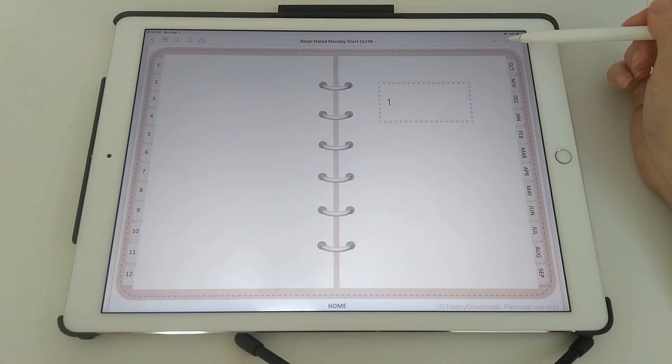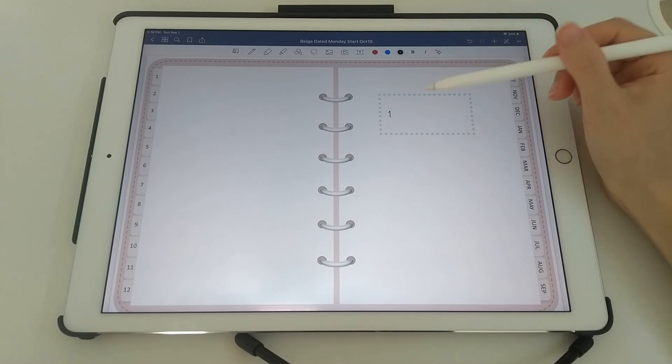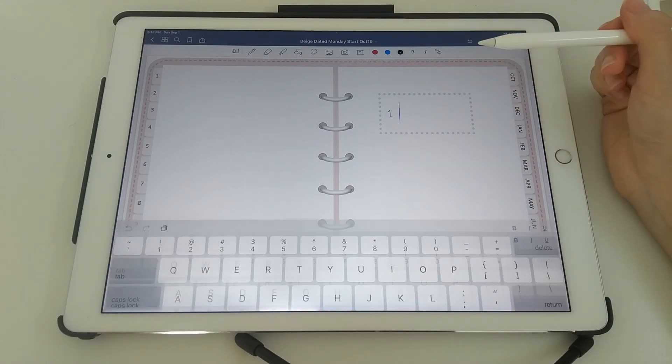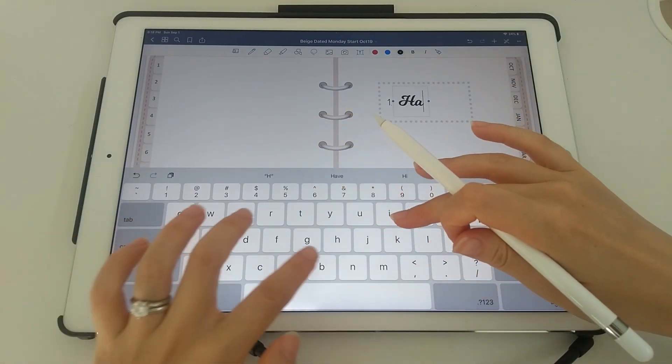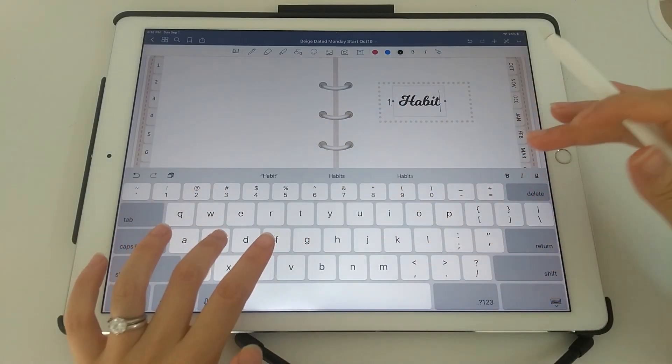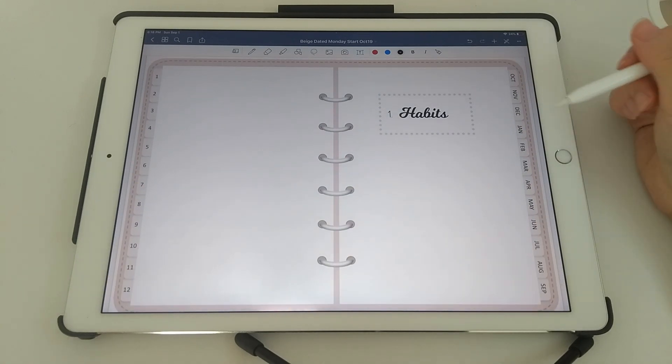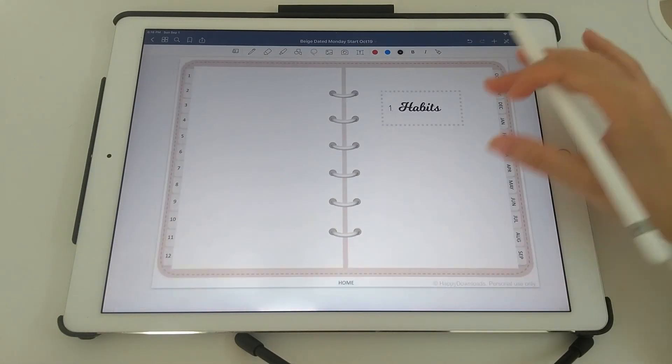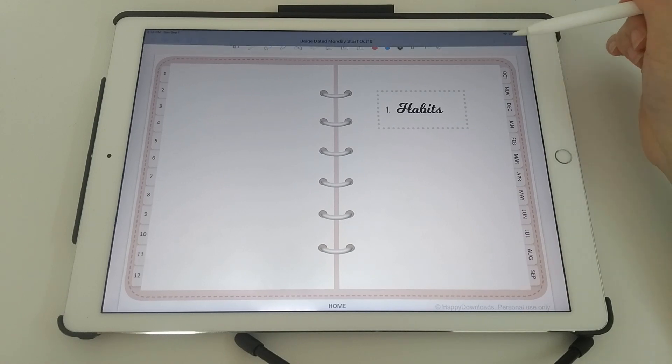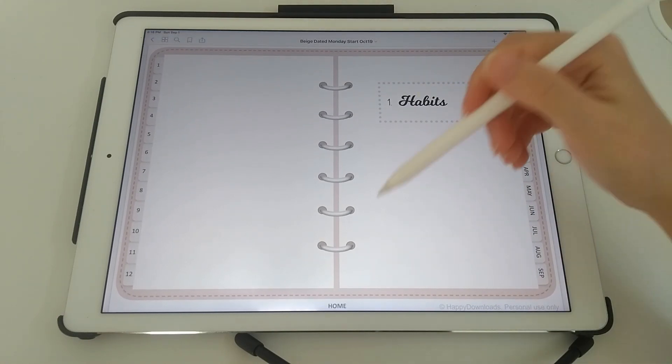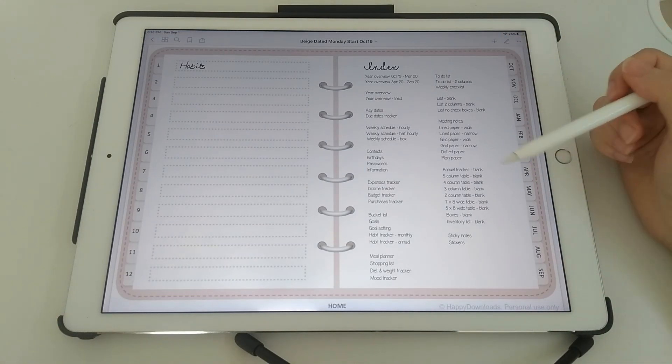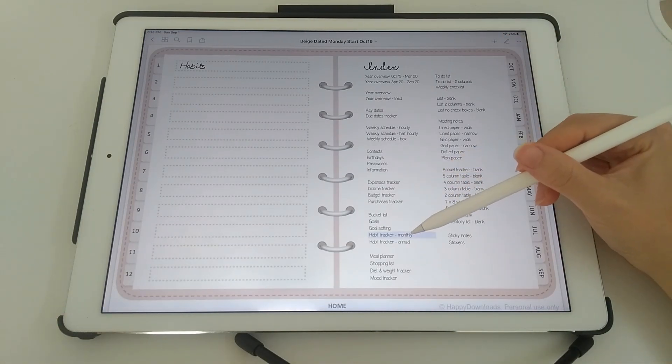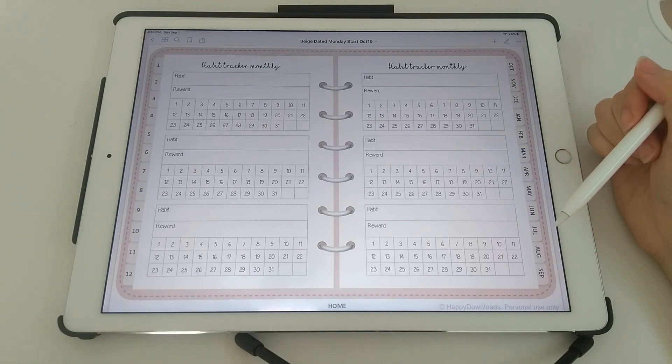And then instead of writing it in, I'm going to use the text box here. And then I want to put some habit pages in behind this divider. So first of all you need to navigate to the page that you want. I want this page.